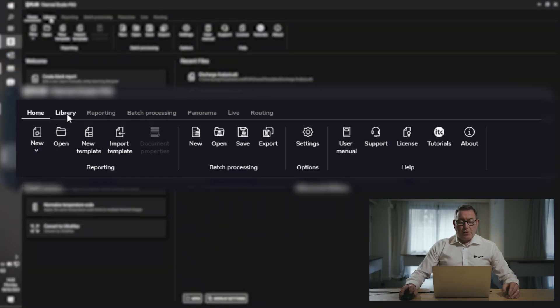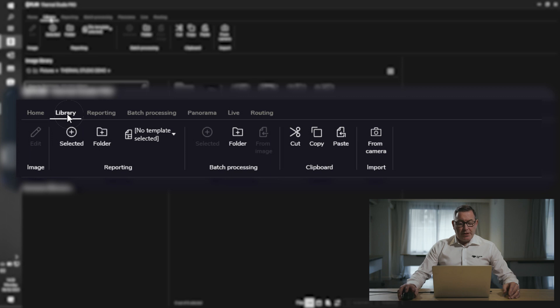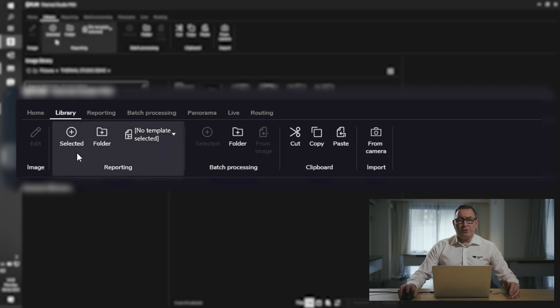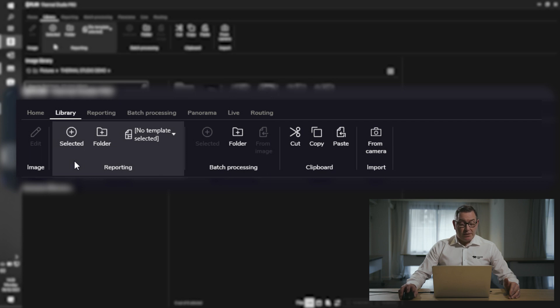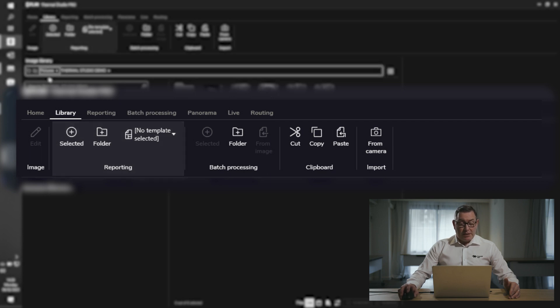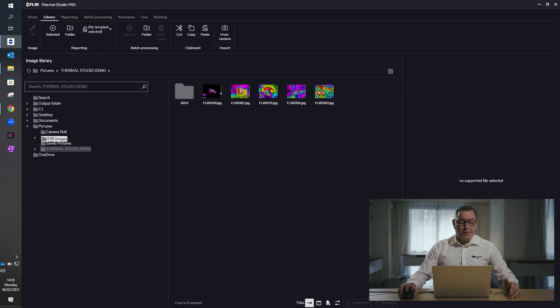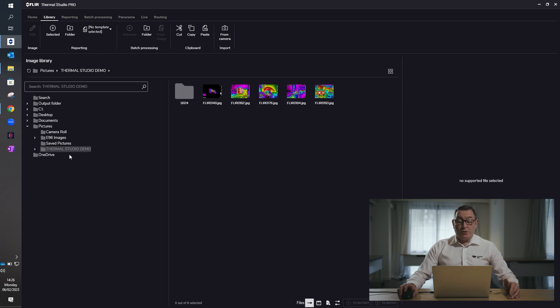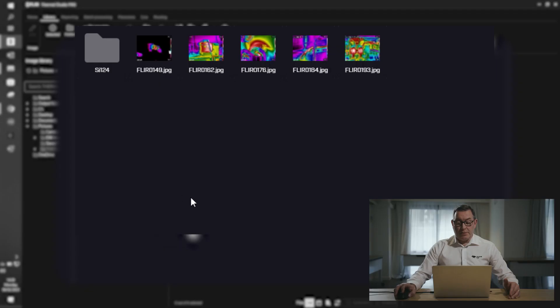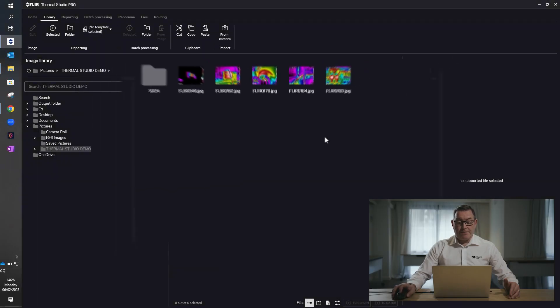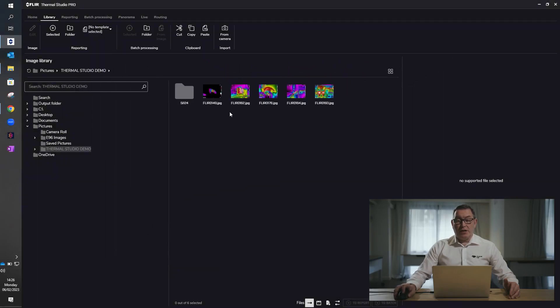As we move across to the right-hand side into library, this is where you'll access your images which you will then use for your analysis and reporting. It's laid out just like your PC with a folder-based system, so the PC folders can be used to access the images which will then open up in this image selection area here. Regardless of how many images you have, this is where you'd select your images from.